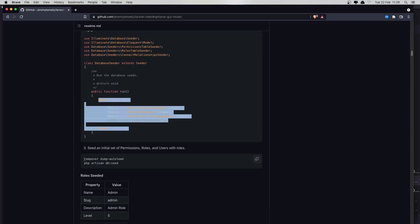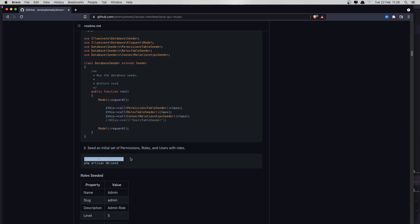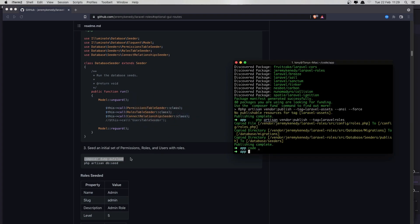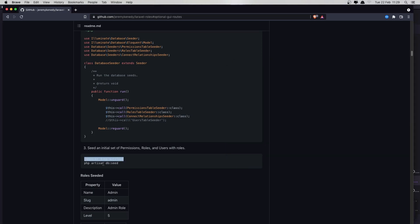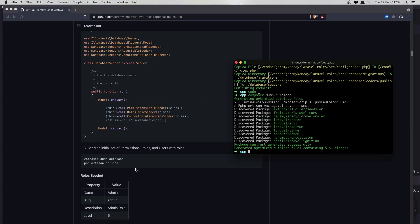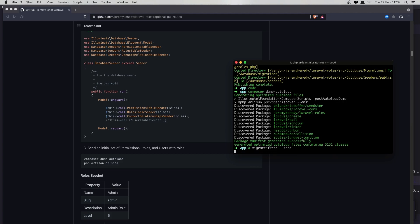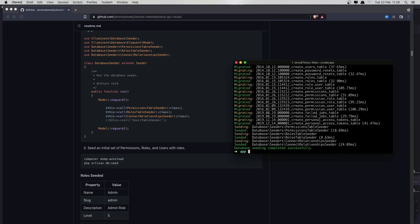After that we need to run composer dump-autoload, and then php artisan migrate:fresh --seed.